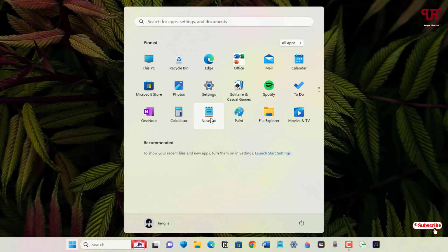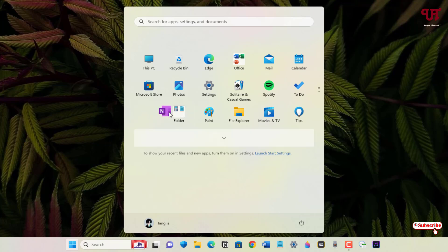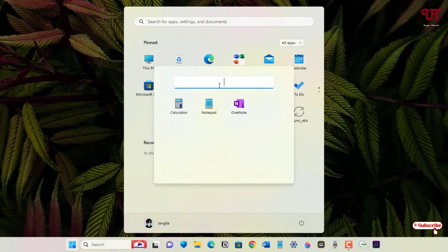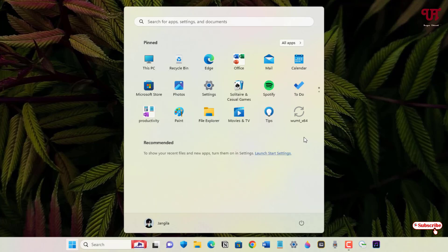Similarly, you can do the same thing with other applications. Let me give this one a name as 'Productivity.' Finally, you can see here.